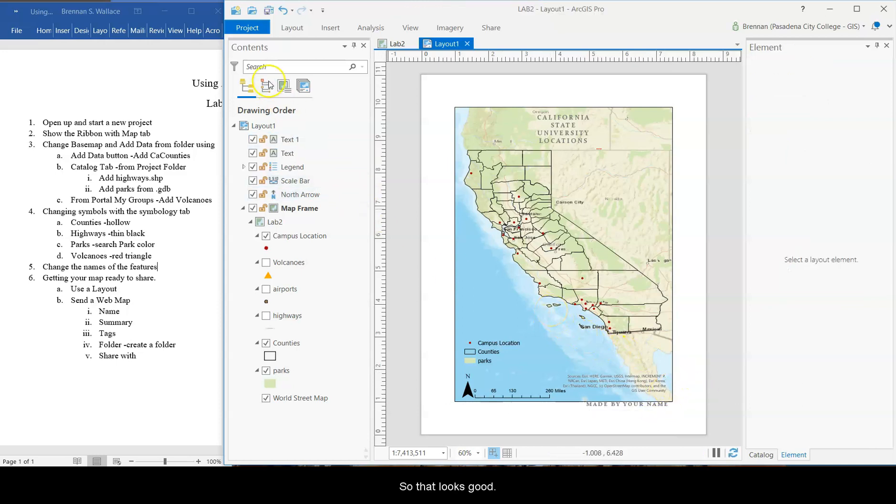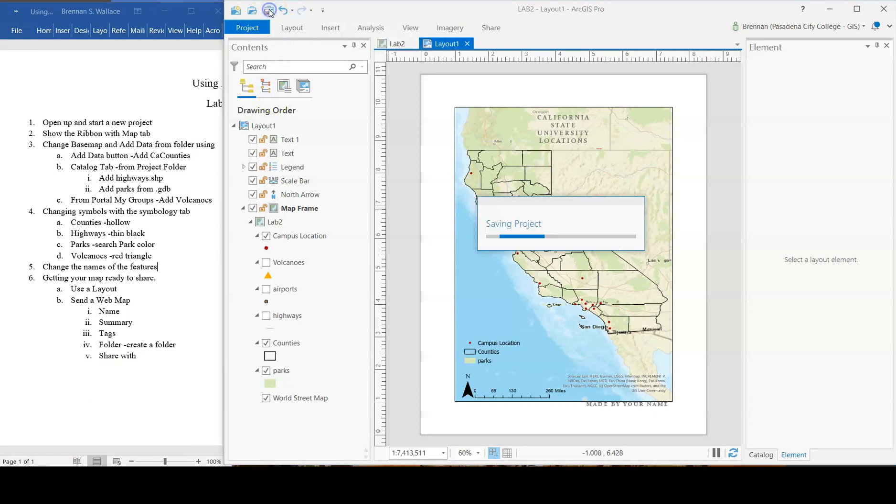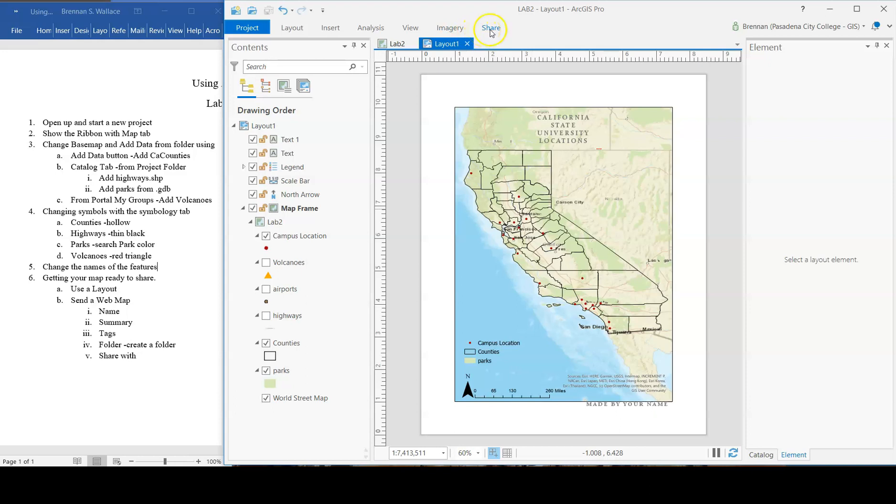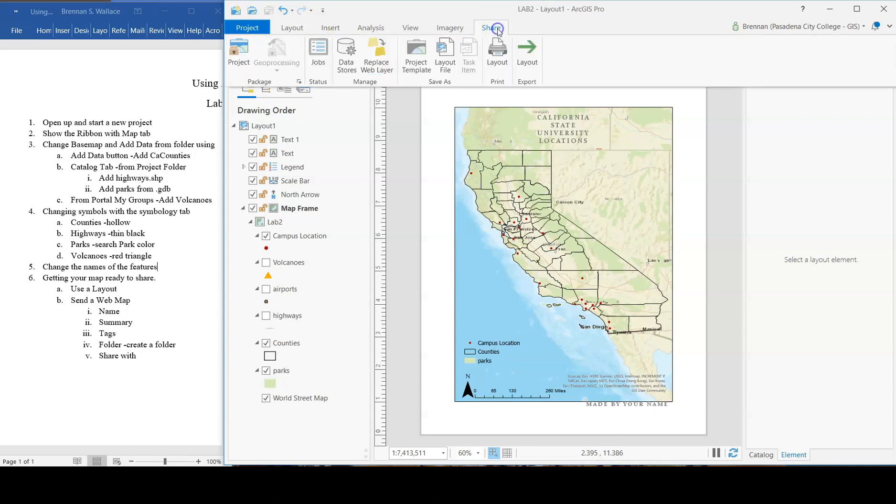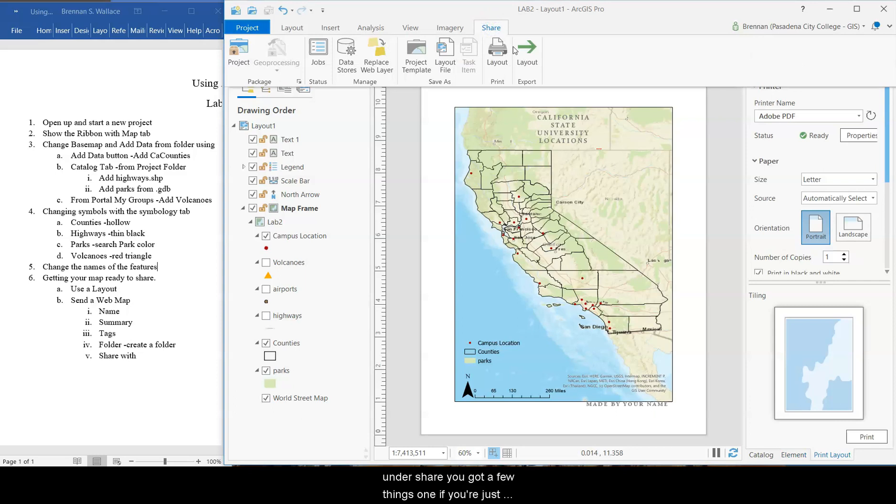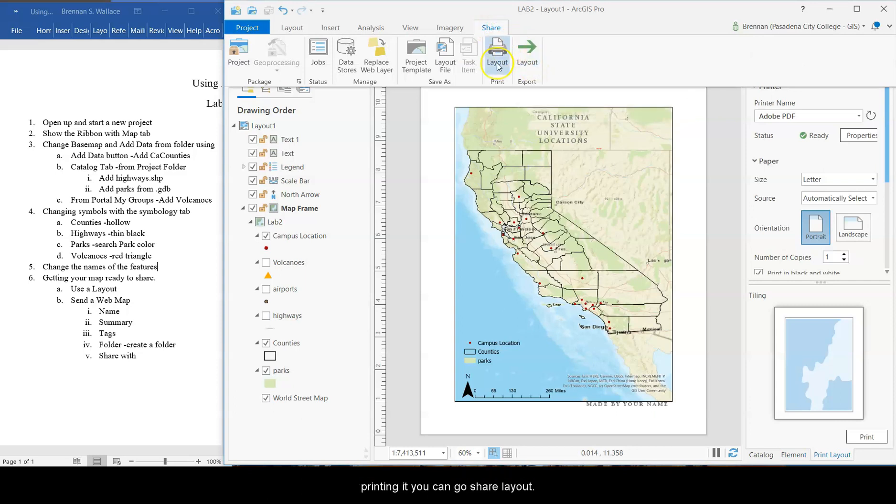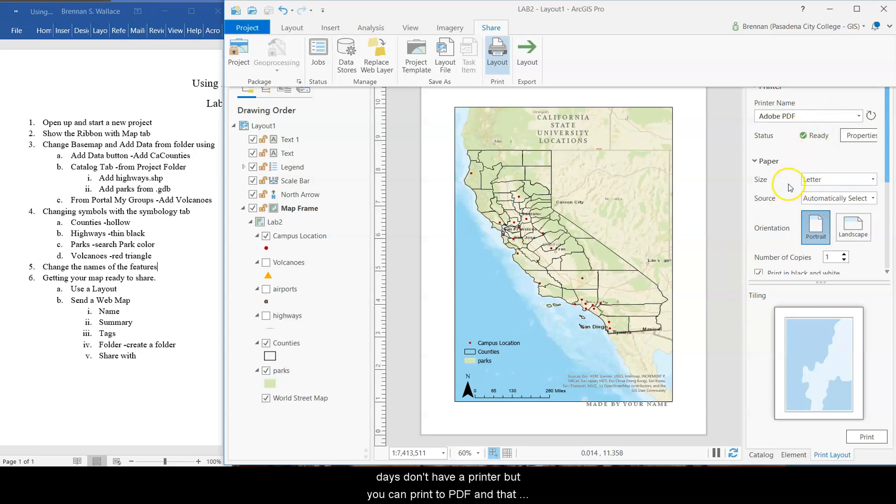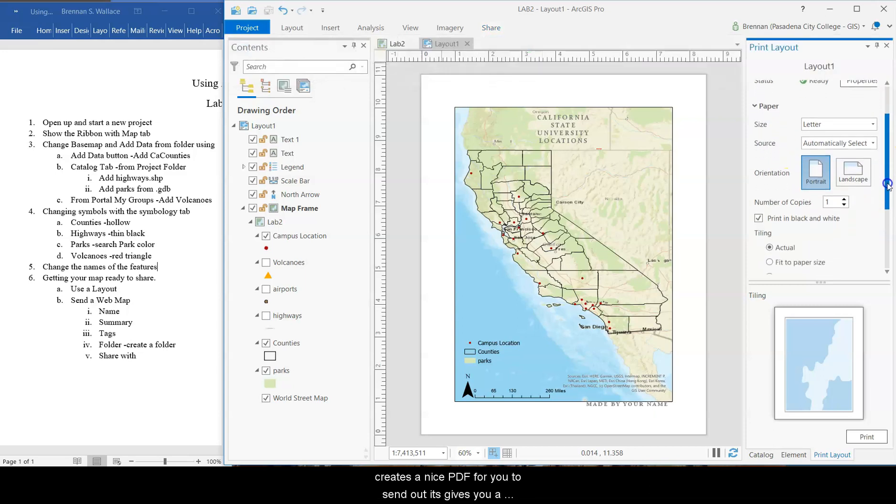So then our save button. Here's the save the project. Saving project. Good. Now what you're going to do is go to share. So for share, under share you've got a few things. One, if you're just printing it, you can go share, layout, and it opens up this printer properties. I don't actually have a printer. I think most people these days don't have a printer. But you can print to a PDF. And that creates a nice PDF for you to send out. It gives you a preview. Here's what it's going to look like.